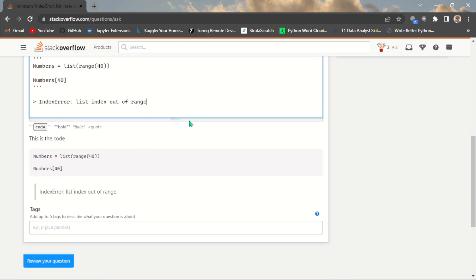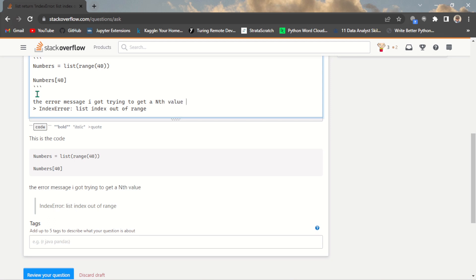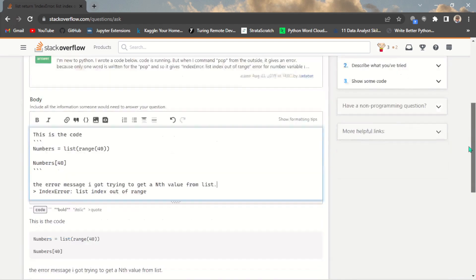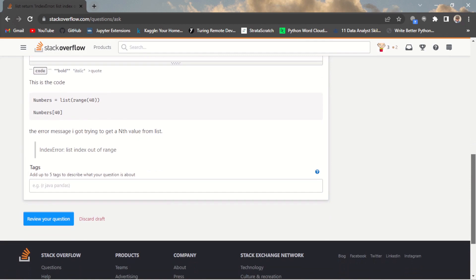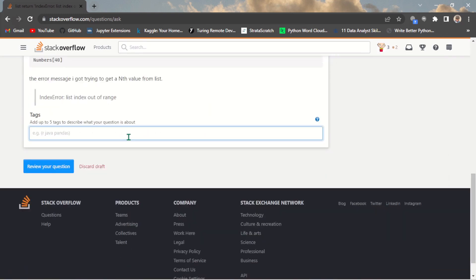Above the code, you should write a description — for example: 'The error message I got trying to get an integer value from a list.' Make sure you learn how to format questions properly. If it is not perfectly formatted, someone else may help you reformat it. After that, you need to tag the programming language — in this case, Python — and wait for it to load.